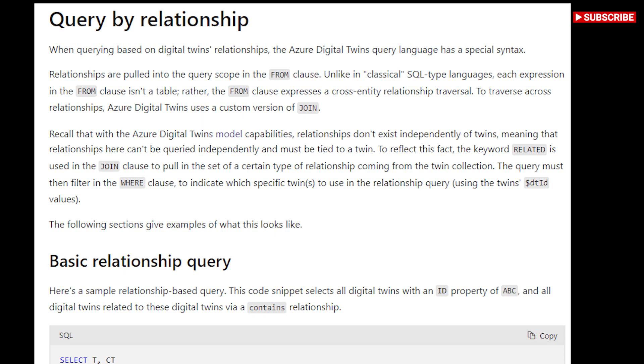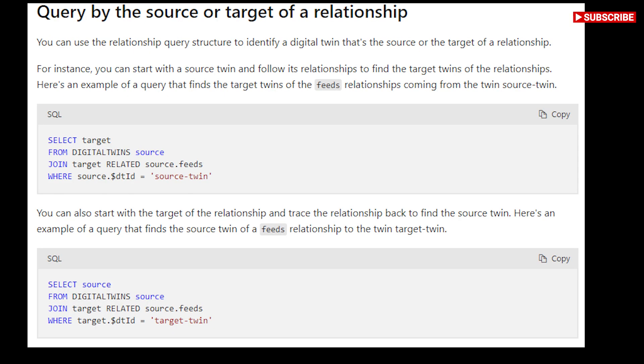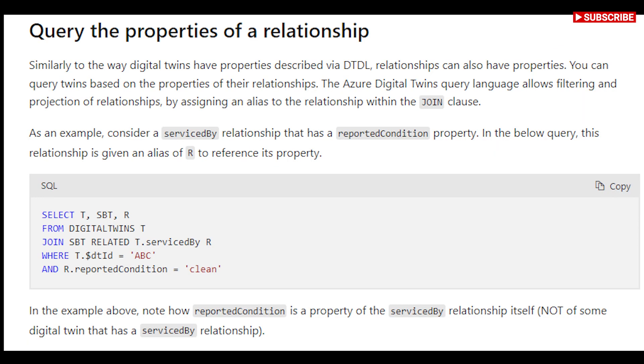You can query Azure Digital Twins. These queries are written in a custom SQL-like query language, referred to as the Azure Digital Twins query language. This language is similar to the IoT Hub query language with many comparable features.